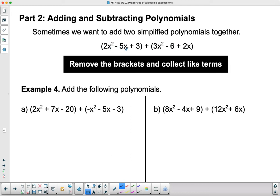They're simplified because there's nothing inside each bracket individually that can go together. Remember what like terms are — like terms are two terms that have the same variables with the same exponents. There are no variables that repeat themselves inside each bracket. So if I want to add these two polynomials together, the easiest thing I can do is just remove the brackets, since they aren't really doing anything, and collect the like terms.